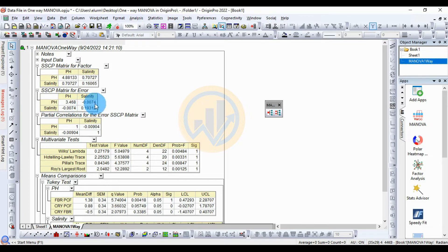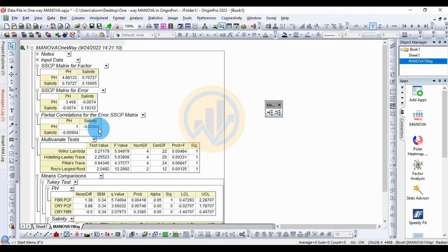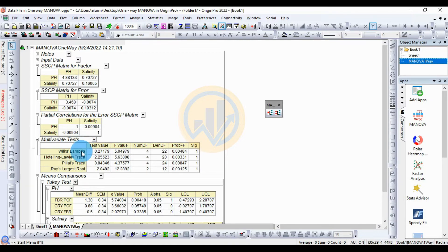The SSCP matrix for the error shows the pH-pH value as 3.468 and the pH-salinity value as minus 0.0074. The partial correlation for the error SSCP matrix shows pH-pH as 1, and the pH-salinity negative correlation as minus 0.00904. Now, the most important section is the multivariate test table.